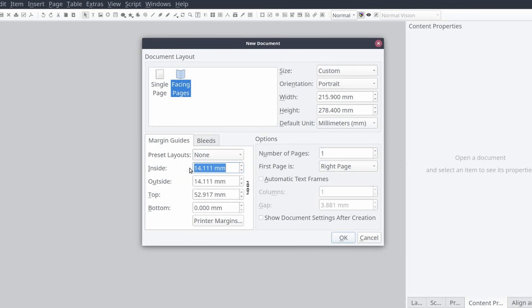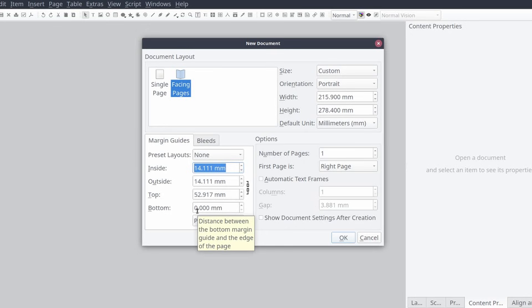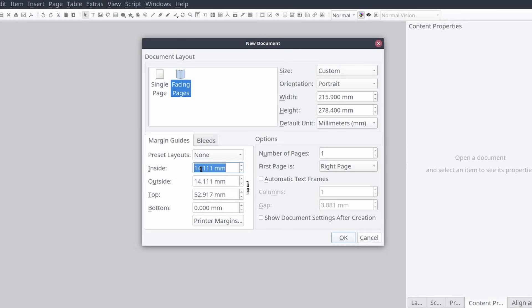The reason the bottom margin is generally the largest is to accommodate content such as small images or even page numbers without interfering with content on the page. Working from top to bottom we'll be using 10, 15, 15, and 20 millimeters respectively for our margins.